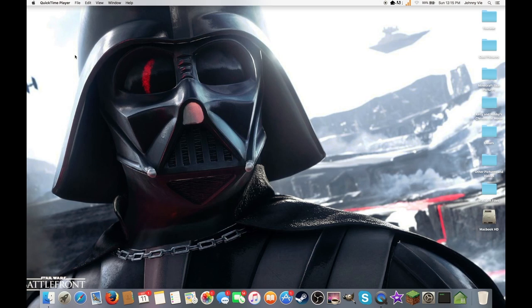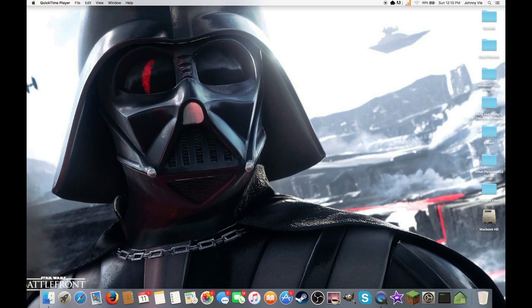Hey guys, today we're going to be doing a tutorial on how to get your Xbox One clips that you recorded with your game DVR onto your Mac. It should work on PC. I have no idea about Linux, but it works on Mac because I'm doing it on Mac.